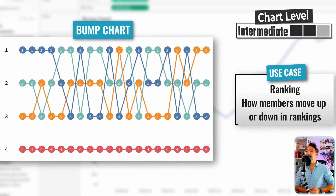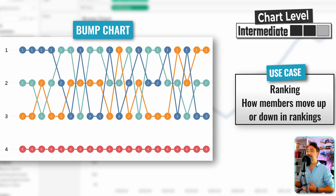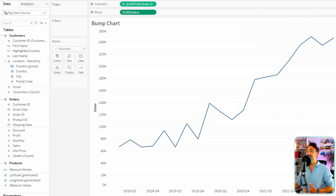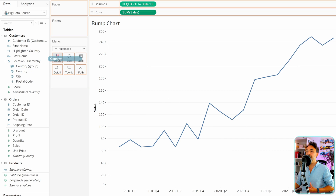Next we have a fun one where we're going to build a bump chart using lines in order to do ranking between different values. For example, I would like to rank the countries over time. To do that, we're going to have the same view where we have the quarter and the sales and we have a line.